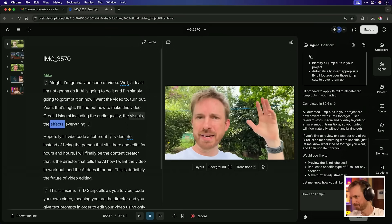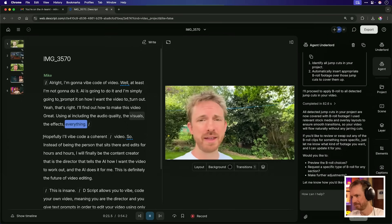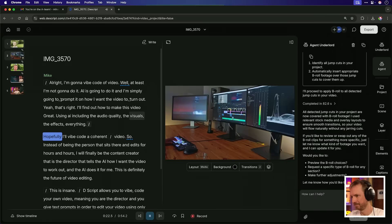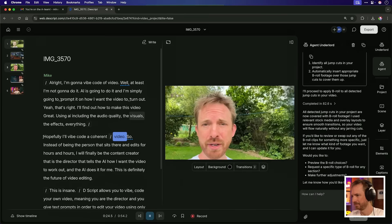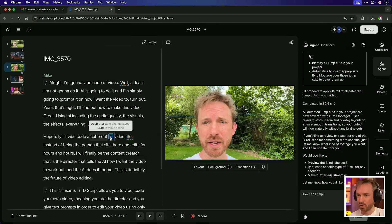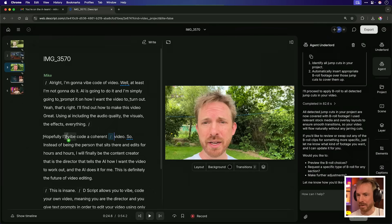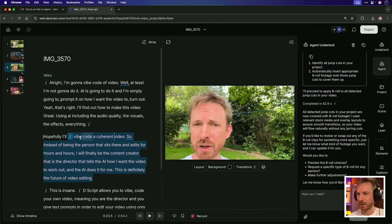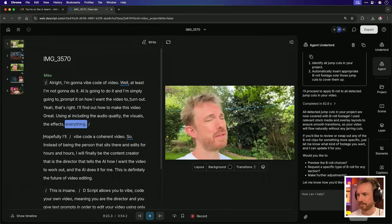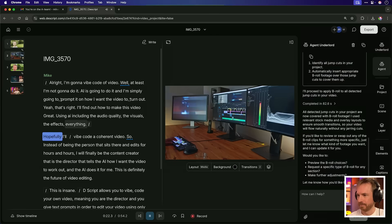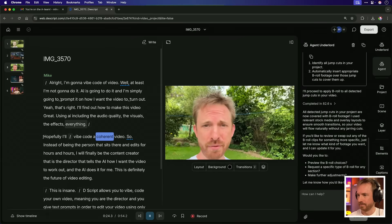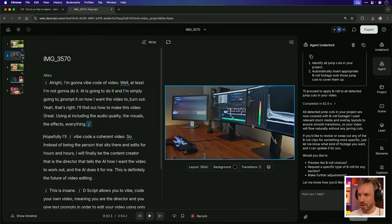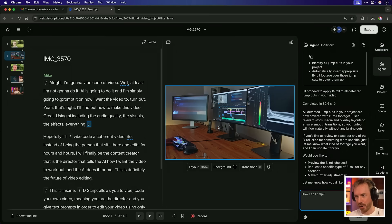Cover up those jump cuts with some B-roll. Okay. It tells me it's a great idea and it's covering the jump cuts to make the video flow. How cool is this? Now you can see it's importing a video down here. This is not me controlling Descript. This is being done by my AI agent. Let's check out our first edit. Visuals, the effects, everything. Hopefully I'll vibe code a coherent video. Actually, I've got to say for a first edit, that looks pretty good. Maybe a little bit longer for the B-roll than I would have wanted, but I can simply drag and move this a little bit further in so that that cut then is shorter.